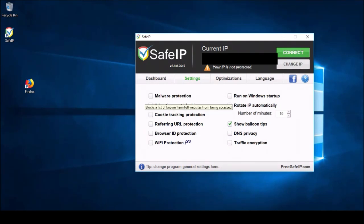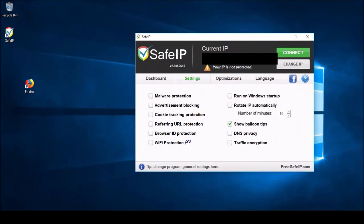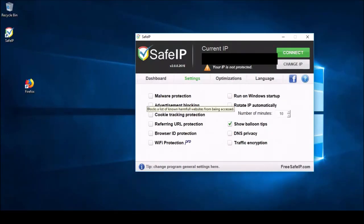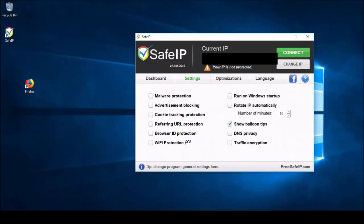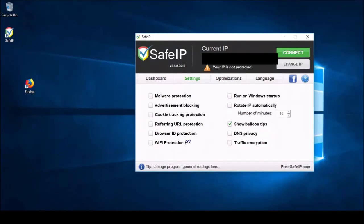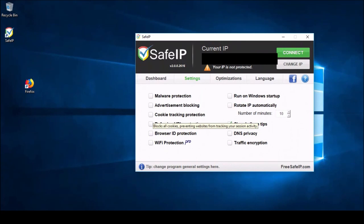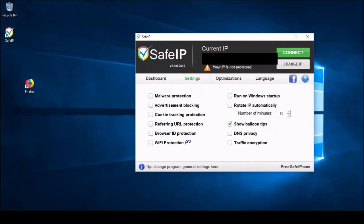So, we have malware protection, blocks a list of harmful websites from being accessed. Now, I look through the files of the software and even on the website, and it never mentions what sites are being blocked. So, just keep that in mind. Don't turn this on and then go somewhere that you know is unsafe, thinking it'll save you because you might just be running your computer into the ground. Advertisement blocking, I already went over that one, acts as an ad blocker. Cookie tracking protection, it's going to stop cookies from being sent tracking you. Referring URL protection, same thing as cookies. You're not going to get any URL referrals. And same with browser ID protection.